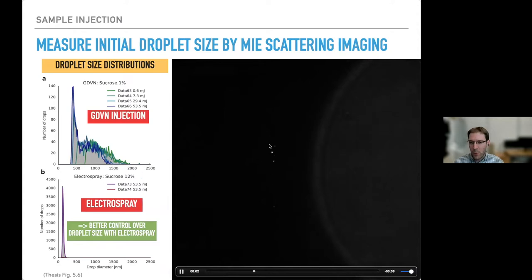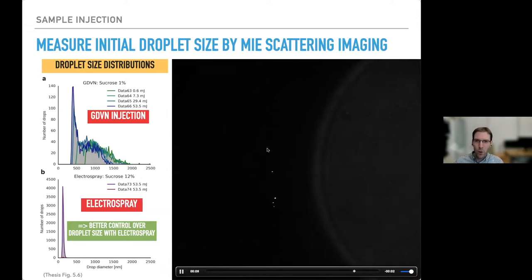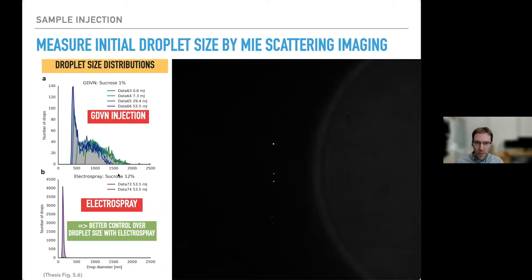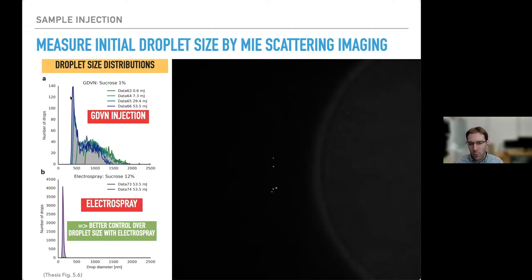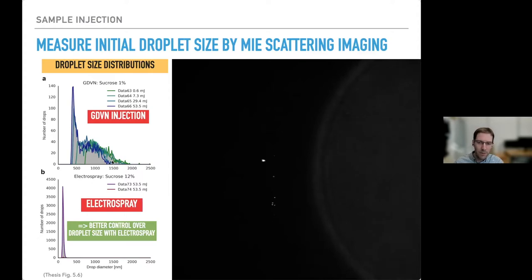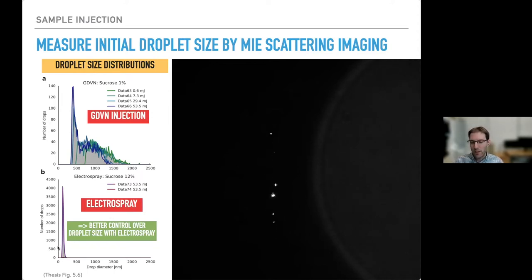To investigate this, we developed laser scattering to measure the sizes of the droplets we generate. Using the traditional method — gas dynamic virtual nozzles — we got quite a broad size range, from 500 nanometers to one and a half microns. Switching to electrospray gave us much more monodisperse droplet sizes of around 150 nanometers. That was much better.